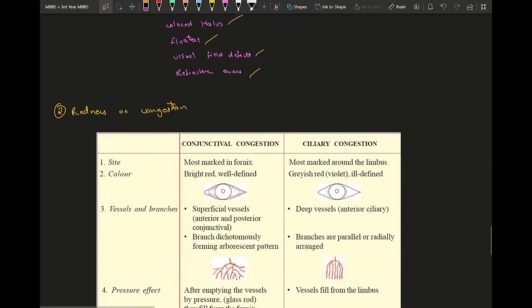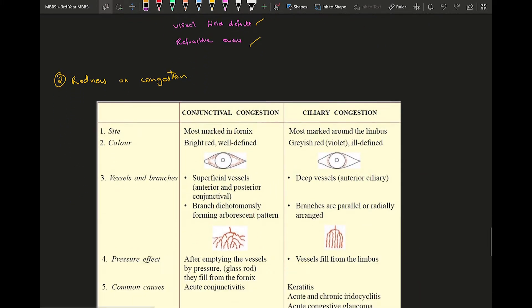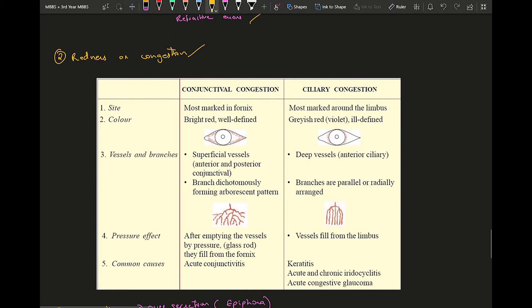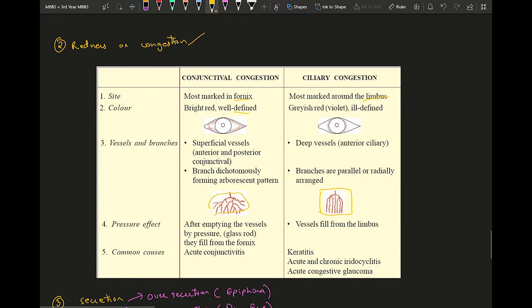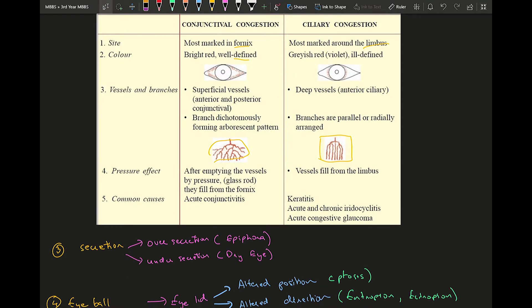Moving on, redness or congestion of the conjunctiva or sclera, basically red eye. There are two types of congestion: conjunctival and ciliary or scleral. The difference between them is conjunctival is mostly marked in the fornix, bright red and well defined. Ciliary congestion will be mostly in the limbal area, branched like this, while conjunctival will be more parallelly arranged.